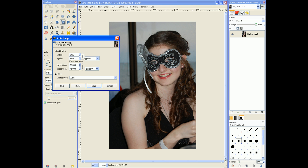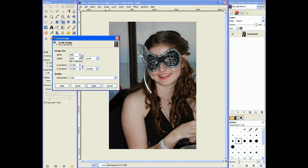So you can either do that in percent, pixels, inches, millimeters, points, picas, etc. It's up to you how you want to scale it. But keep it linked to keep the aspect ratio, or unlink it if you're doing something like text or gradients. Scale your image down to something useful like 800 by 600 or so. Hit Scale, or hit Reset if you want to change the numbers.